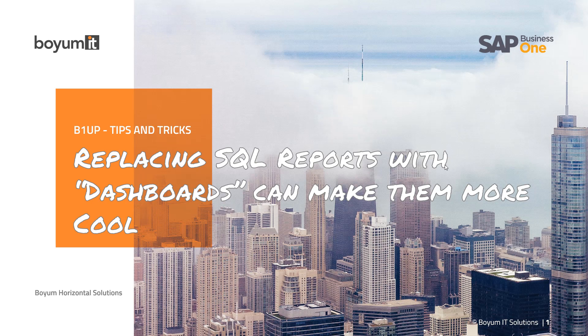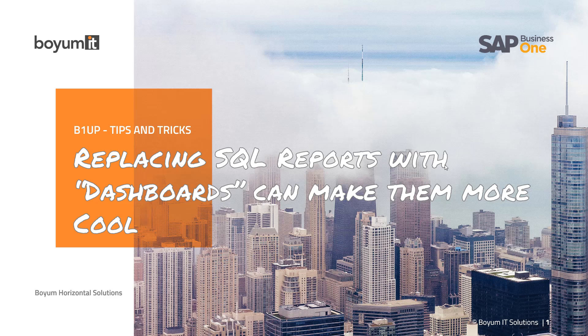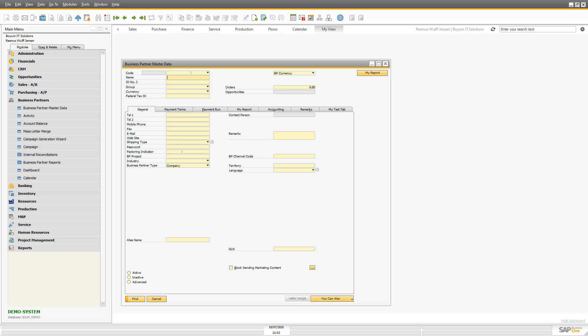Hi and welcome to yet another B1UP Tips and Tricks session. Today I will do a live transformation of a SQL report into a dashboard that you will still use as a SQL report, but when you do this, you can make it much more cool. So let's go into Business One and let me show you what I'm talking about and hopefully without too many mistakes do the transformation.